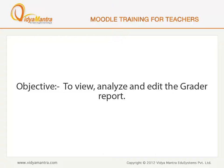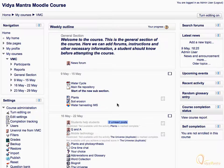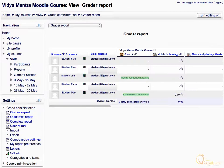In this lesson, we will view, analyze and edit the Grader Report. Under Course Administration, click on Grades to open the Grader Report. Now we are viewing the Grader Report.